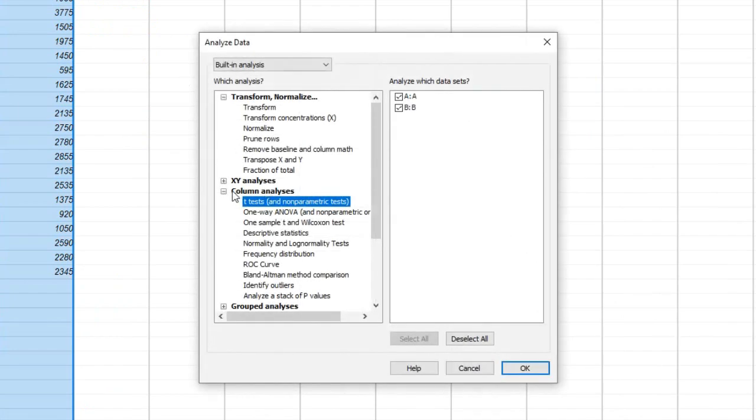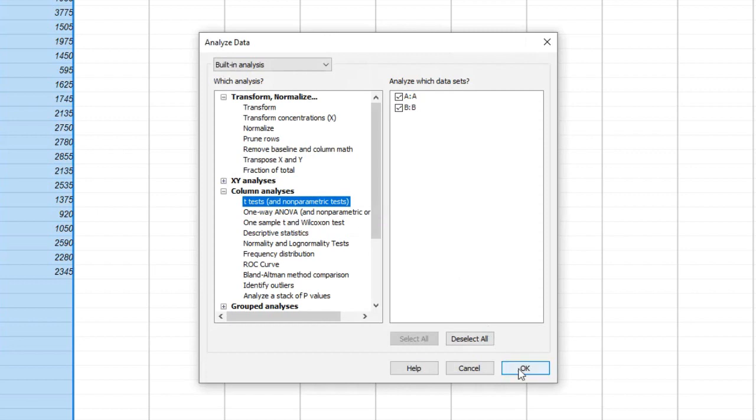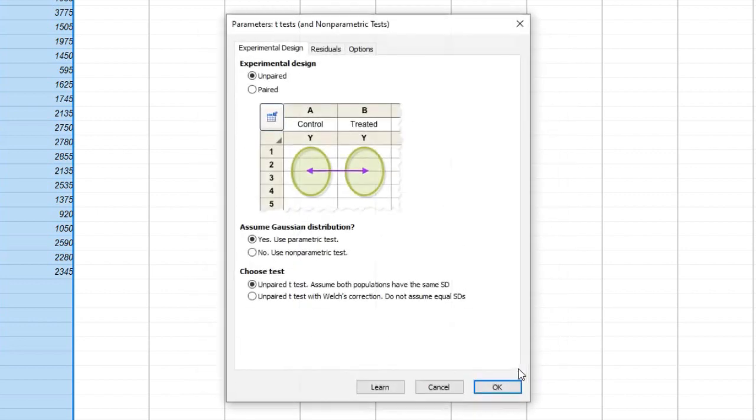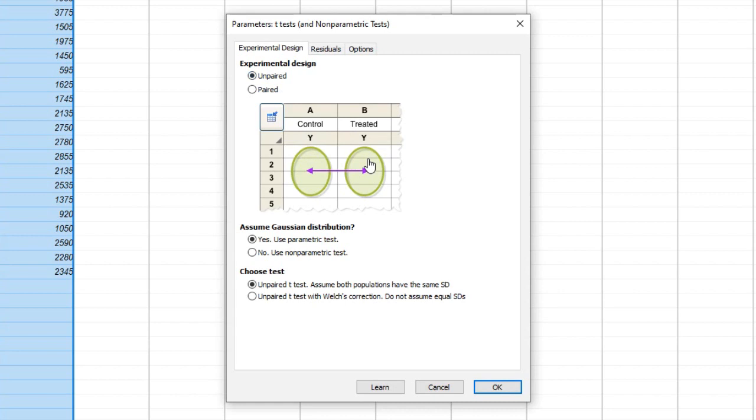Now that we have our data entered, let's move on to conducting the student's t-test. Go to the analyze menu in GraphPad and select the appropriate t-test option based on your experimental design. If the data is normally distributed, use the parametric test. If not, choose the non-parametric test.